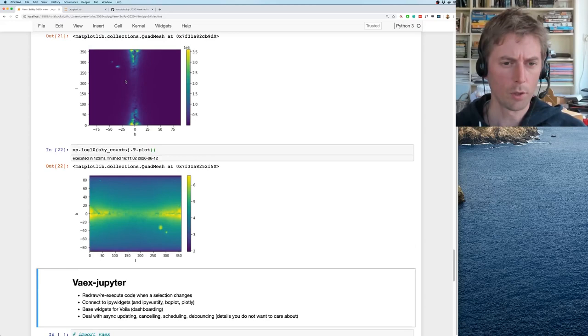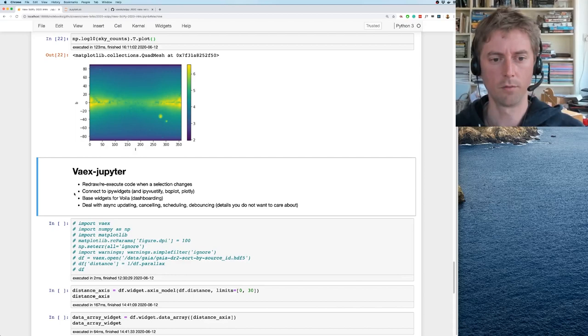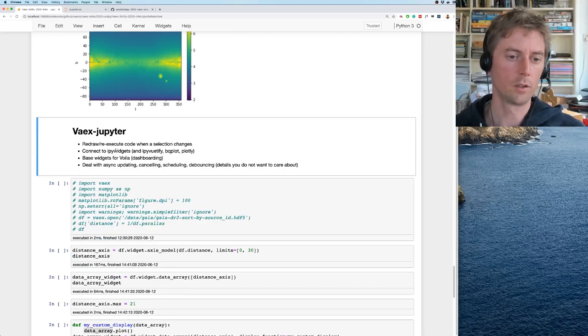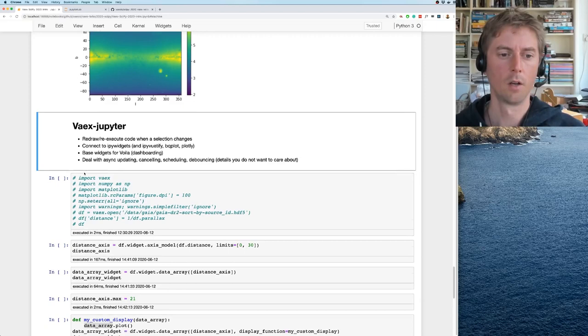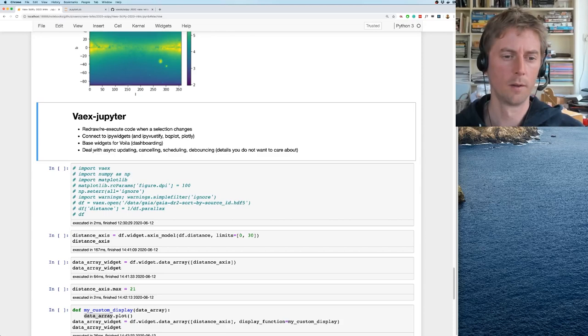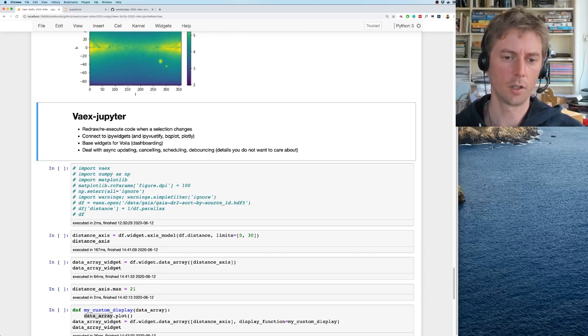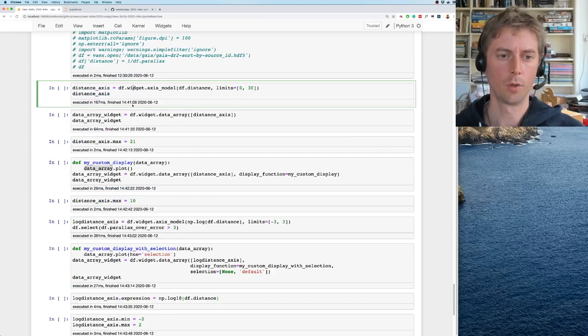But all these plots are static and we are in a notebook. There are lots of interactive plotting libraries and widget libraries, and we want to connect to that. We want to redraw and re-execute code when a selection changes. We want to connect to IPyWidgets and IPyVuetify, some of the libraries built on top of IPyWidgets. We also provide some base widgets for dashboarding with Voila. One of the least interesting things actually, but most of the work is dealing with async updating, canceling, calculations, scheduling, debouncing—basically the details you don't want to know about.